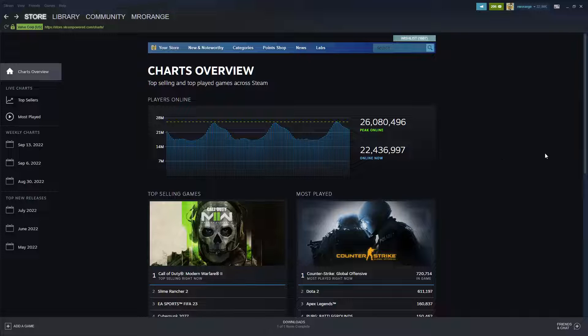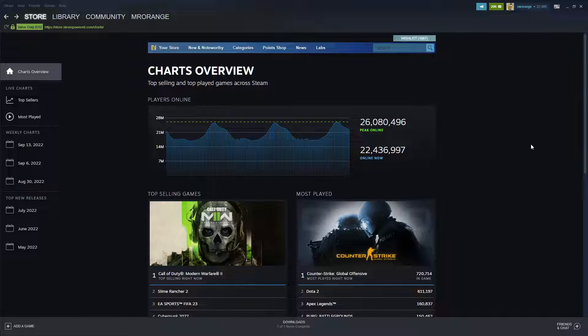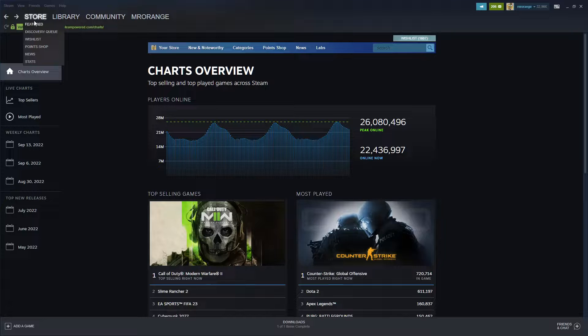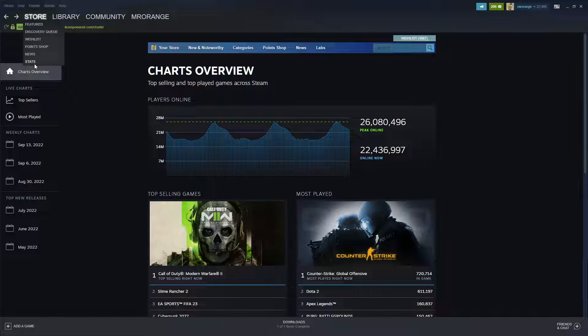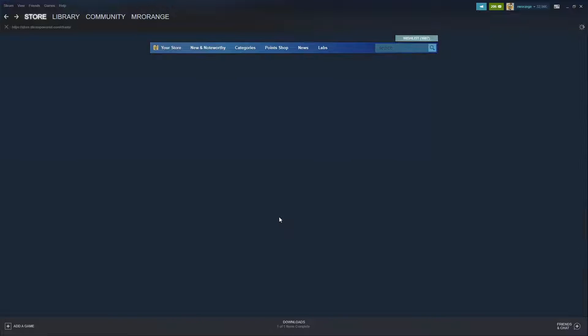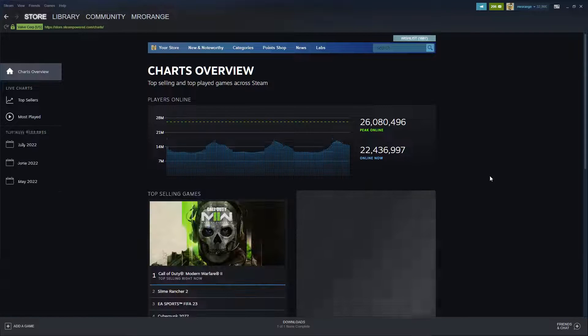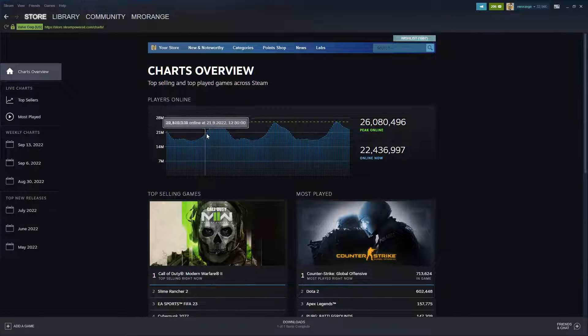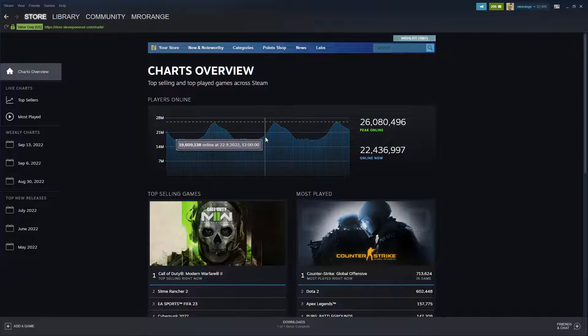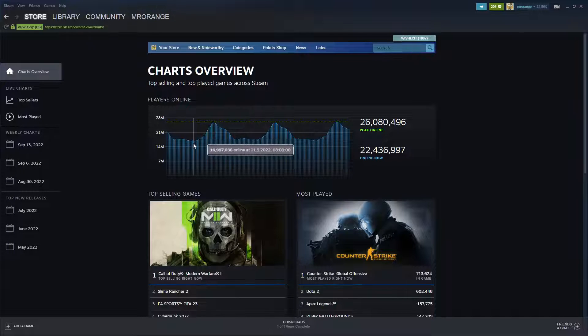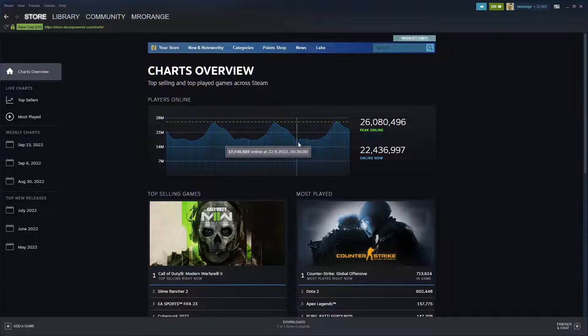They were revamping this and giving us some amazing new features. Where do you find it? You hover over Store and then you click on Stats. So I'm just doing it now again and it's loading again.